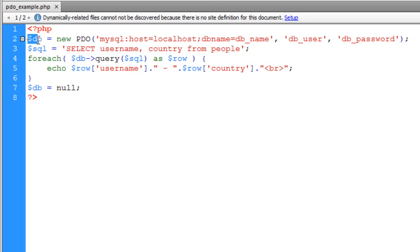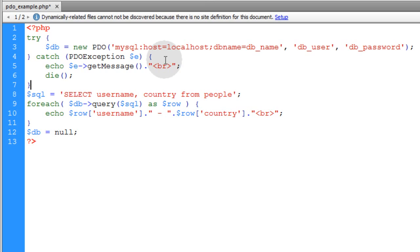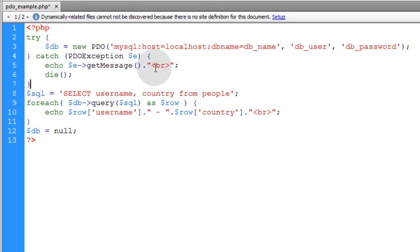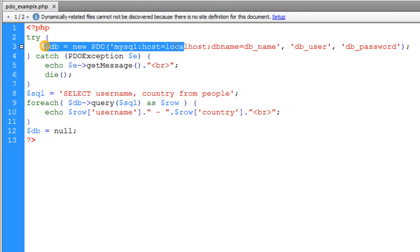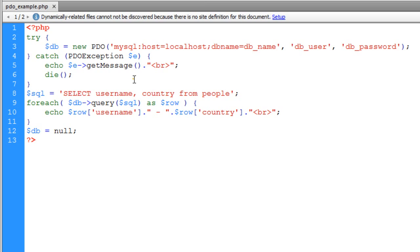Now if your connection to the database happens to fail, the PHP manual recommends that we use try and catch. And this is what that looks like. So you try the database connection and you can catch PDO exception. Then we run the get message function to render out the problem.